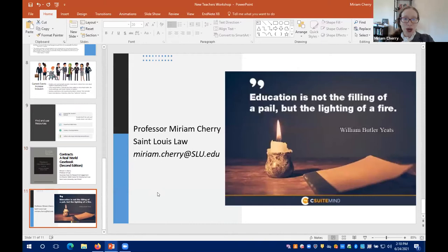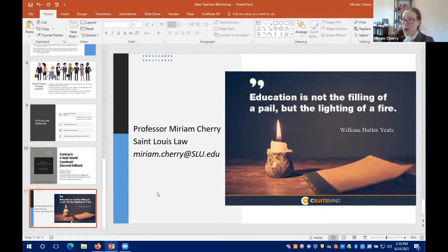I truly believe that using current events really engages students and gets them to ask more questions and gets them intrigued. As the quote says: 'Education is not the filling of a pail, but the lighting of a fire.' Our next speaker is going to talk about the flipped classroom — certainly a way to get students doing the intellectual heavy lifting by working on problems.